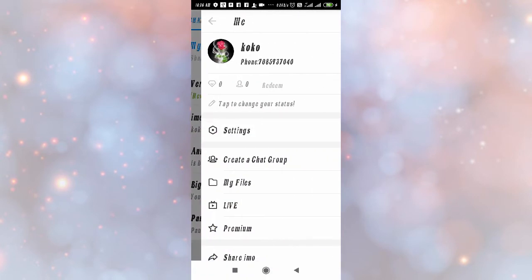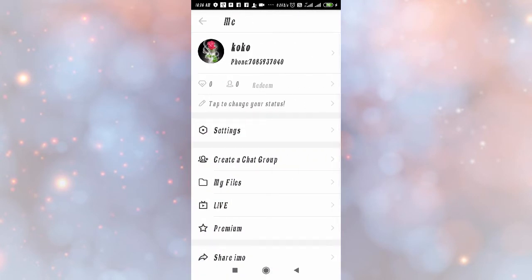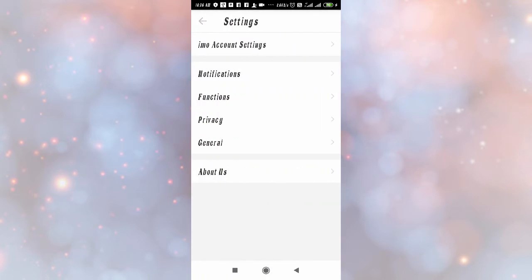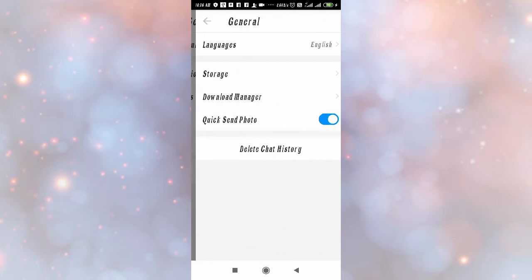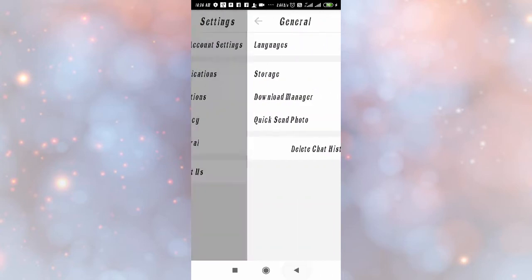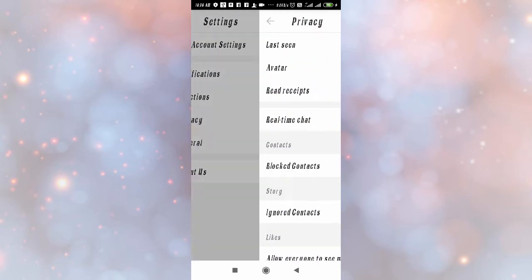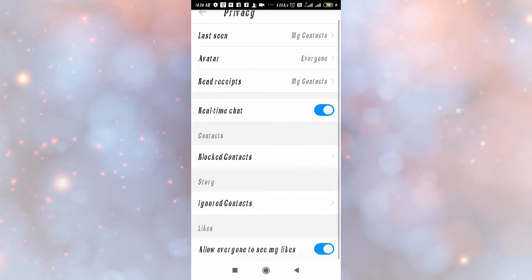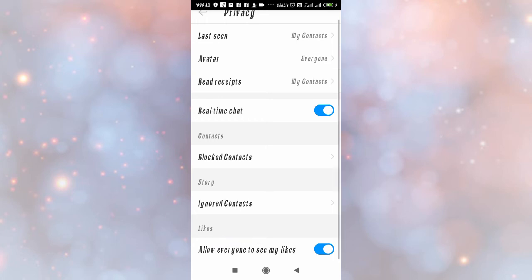Go back, you need to go back again. Tap on the three lines, then go to settings, and here you will find general or privacy. Go to privacy.